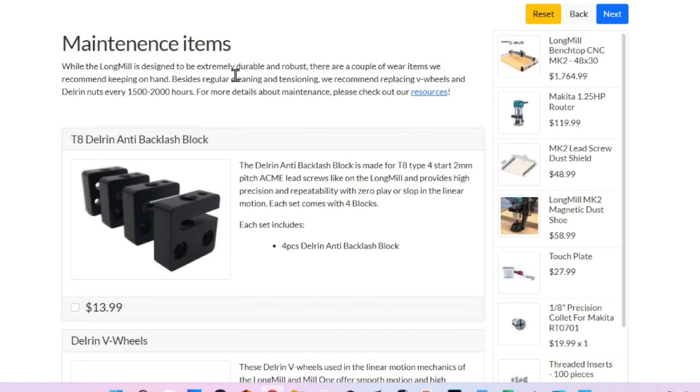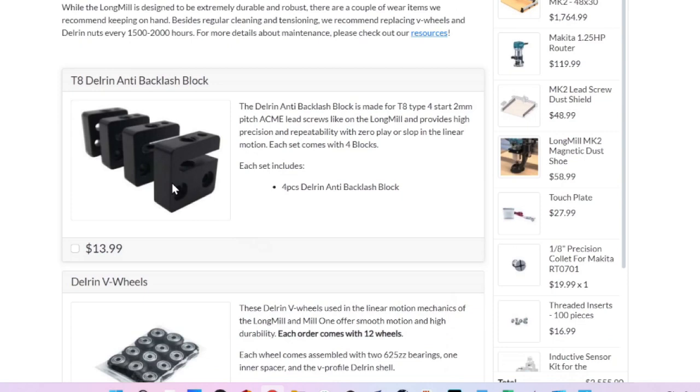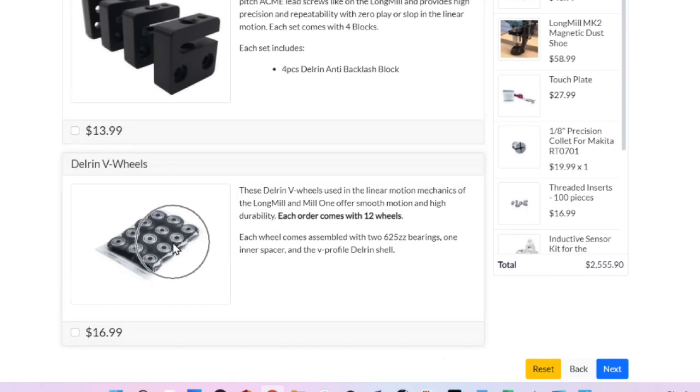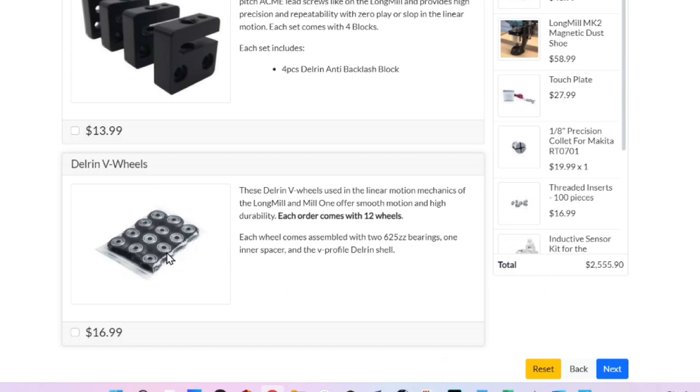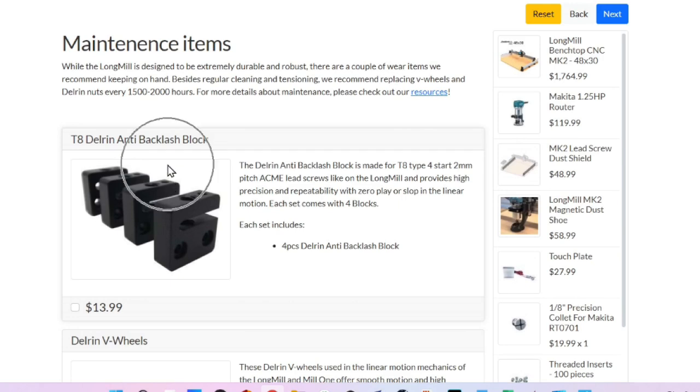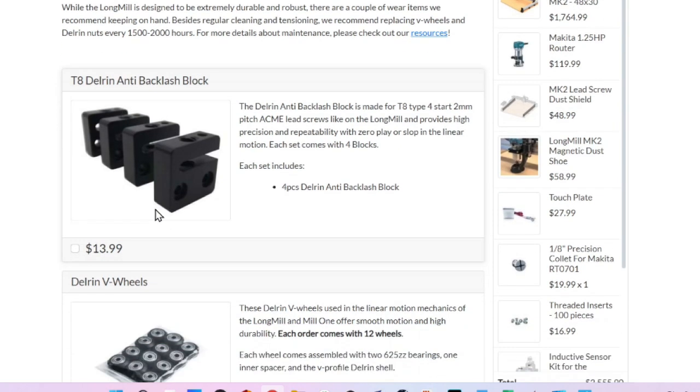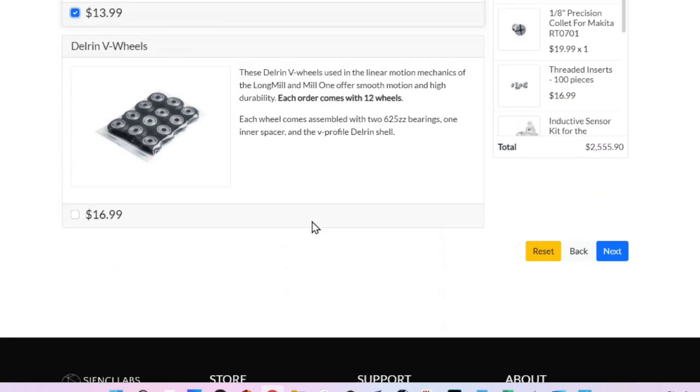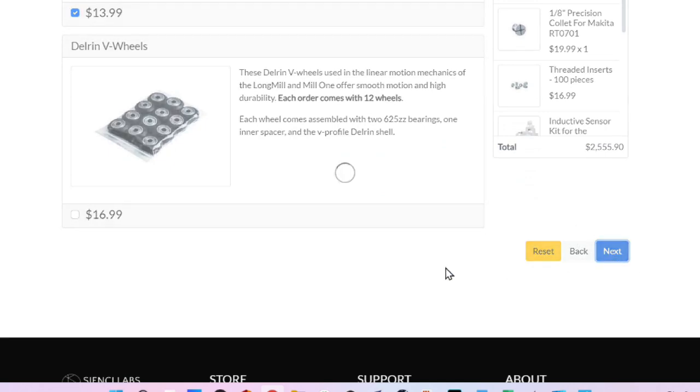And then you have maintenance items. Replacement anti-backlash nuts and the replacement V wheels. My experience is the V wheels hold up quite well. I've been running my LongMill for a year and a half now. So, I don't necessarily think you need to get them right away. The anti-backlash nuts, they don't wear right away. However, they are a wear item and I would suggest just adding that to your cart as something to have for later on when you do need to replace them. And then we'll click the next button.